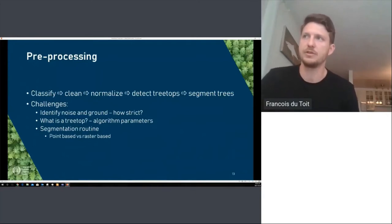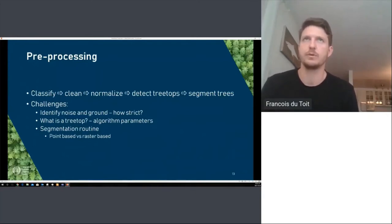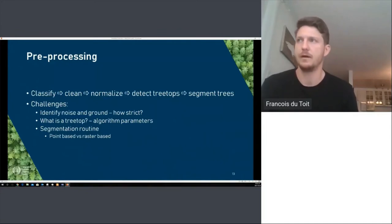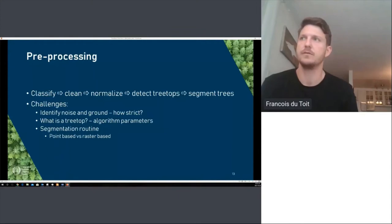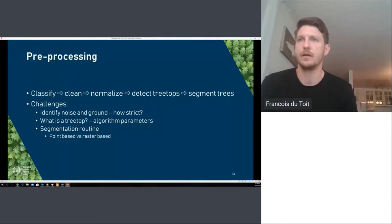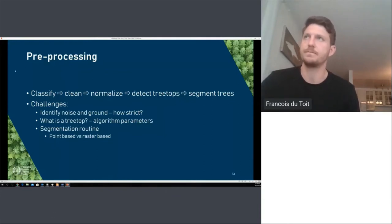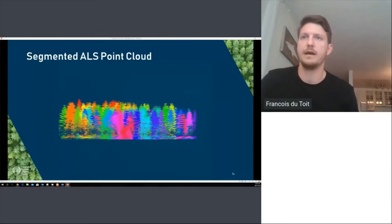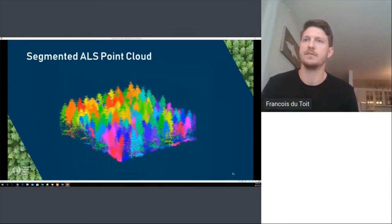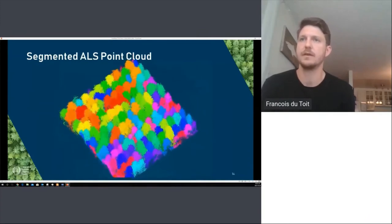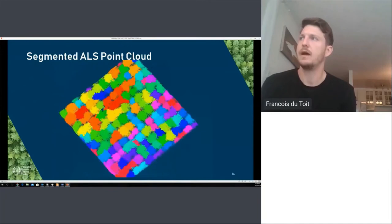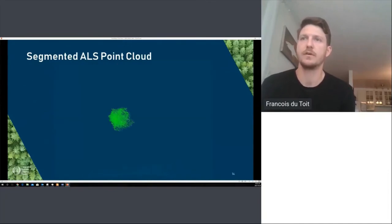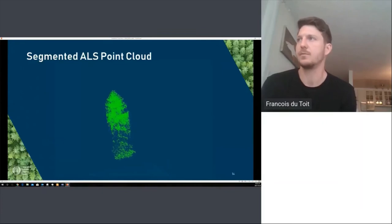For our segmentation routine there are point-based routines that operate on the raw point cloud and routines that operate on rasters. We found it was actually easier to use a canopy height model to segment our trees, as our trials were planted in rows and columns making it much easier to separate them. The result is a point cloud that's been denoised, normalized, segmented, and clipped to the appropriate plot — at which point we can start producing metrics that describe and summarize each tree.